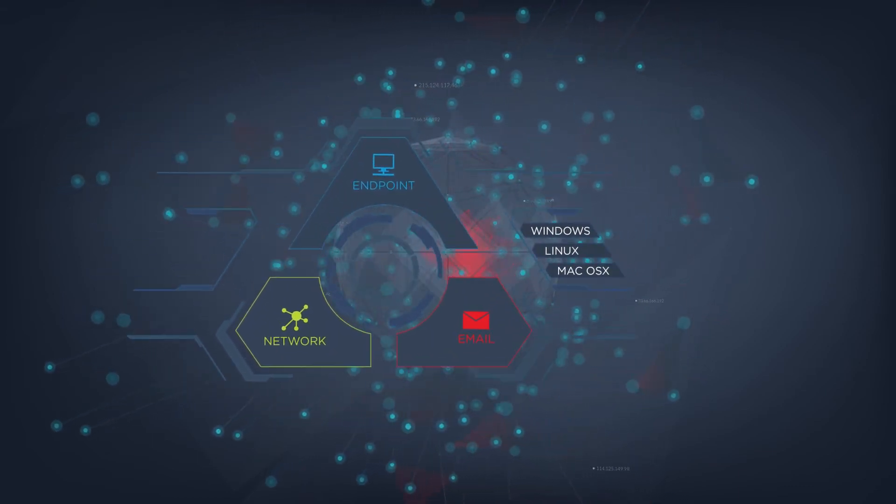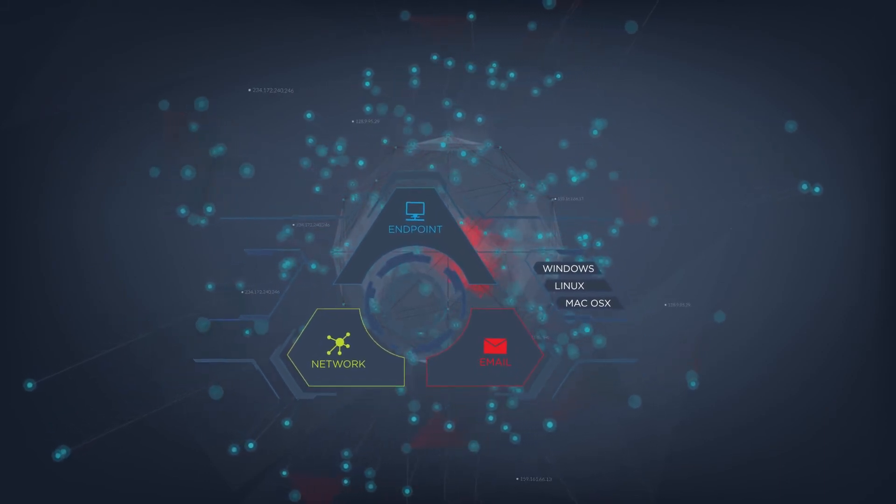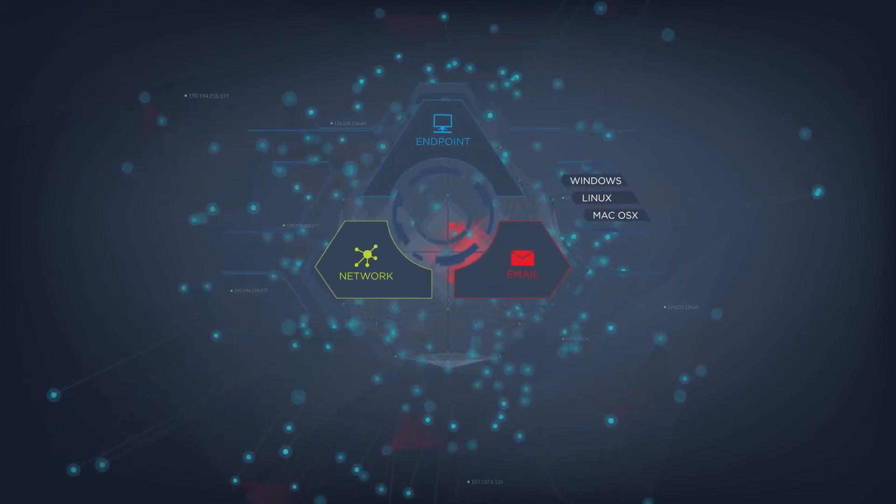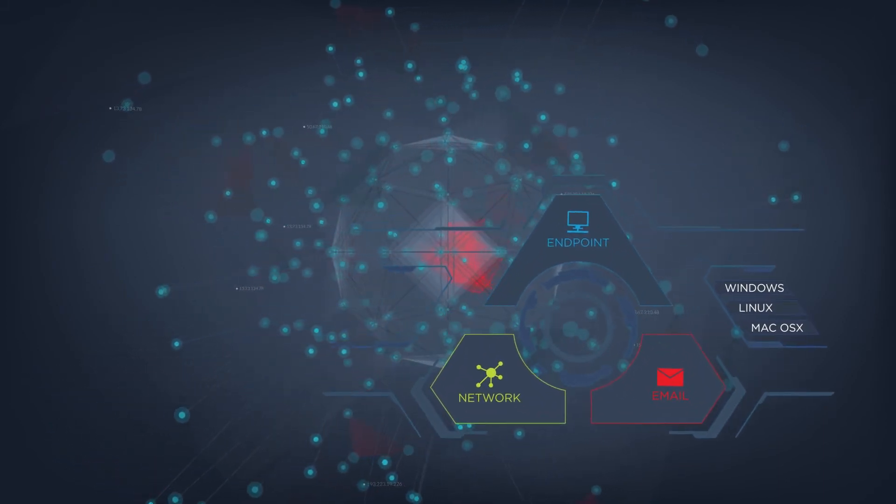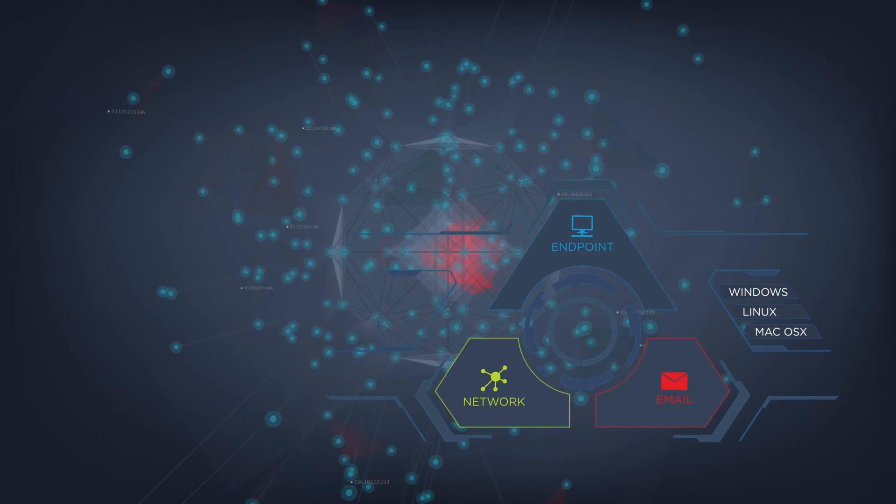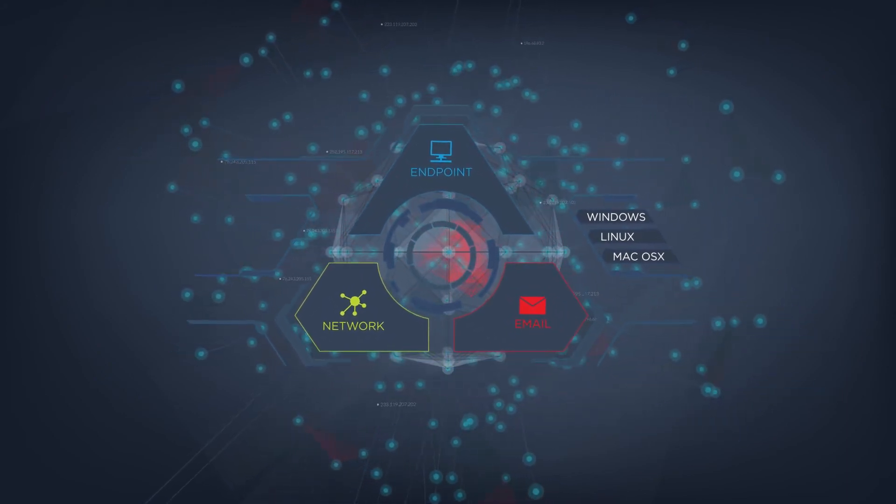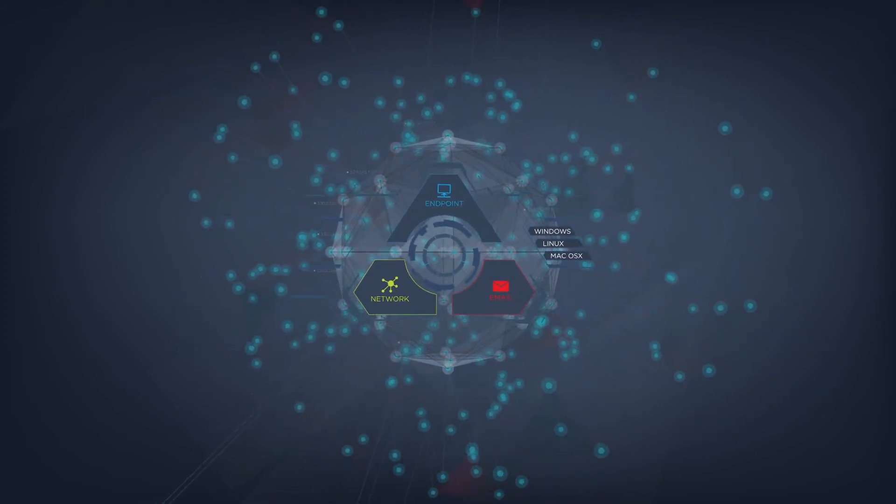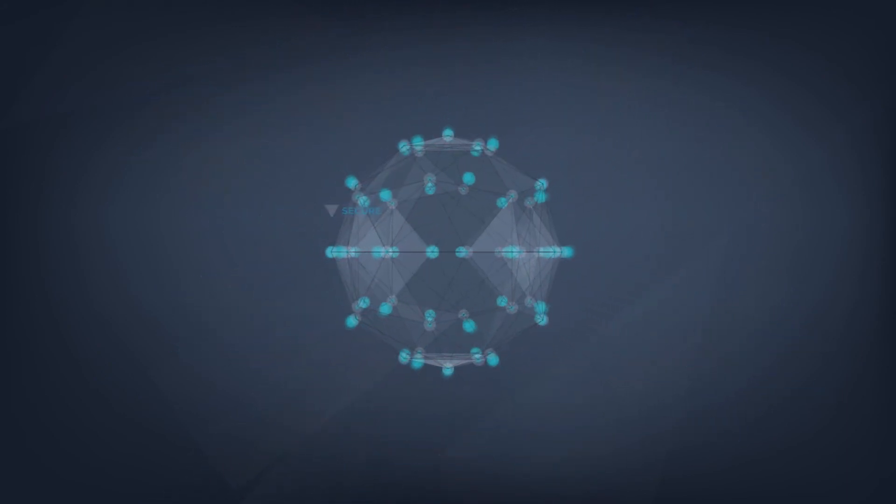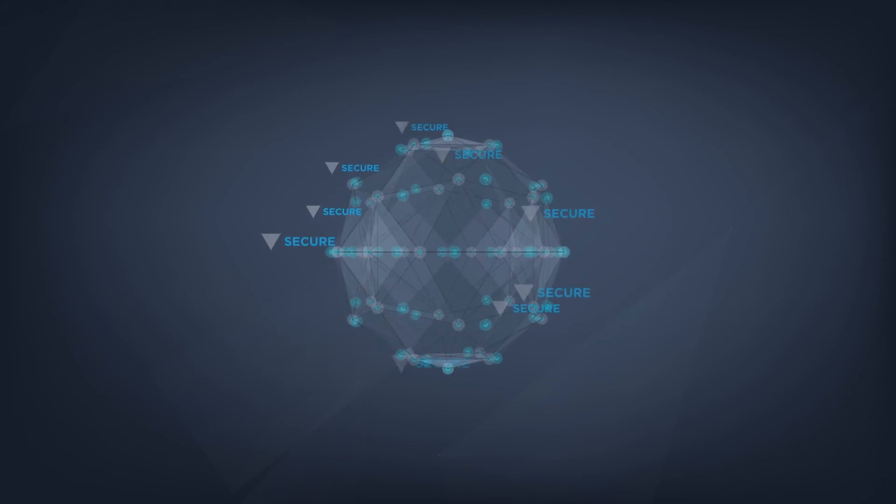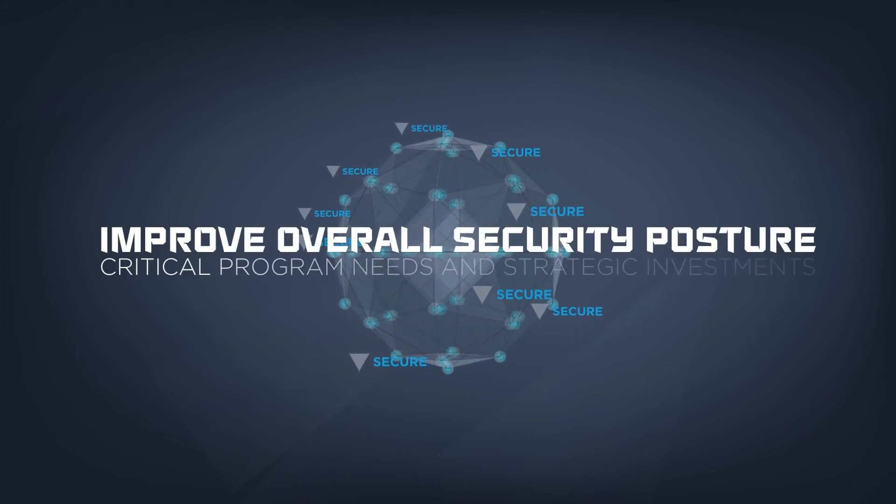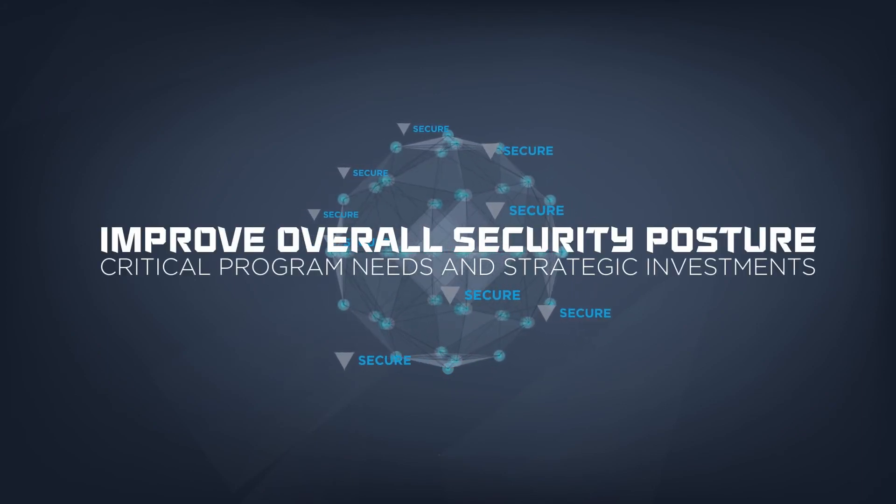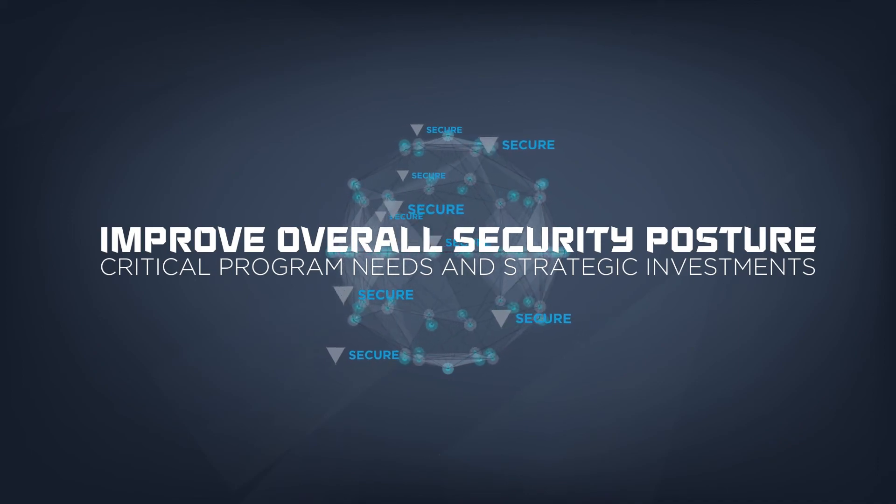Together, these technologies enhance the value and results of our compromise assessment and enable our experts to deliver comprehensive short- and long-term recommendations that will help you advance your organization's overall security posture and maximize your security investments.